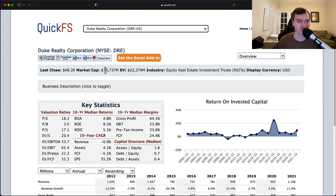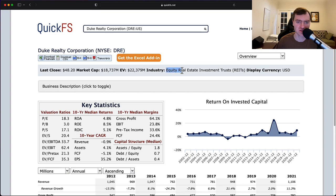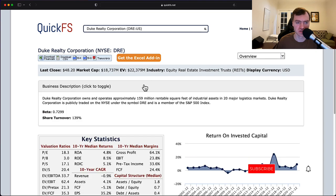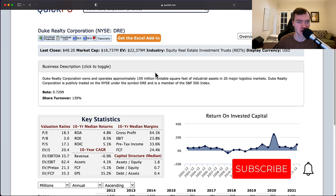We have the market cap at $18 billion, enterprise value of $22 billion — that's about $3.5 billion of net debt. So you have some leverage here on this business. That's pretty common for a real estate investment trust, which this is a REIT.